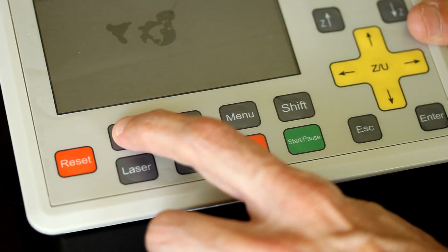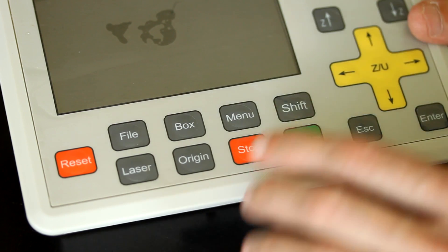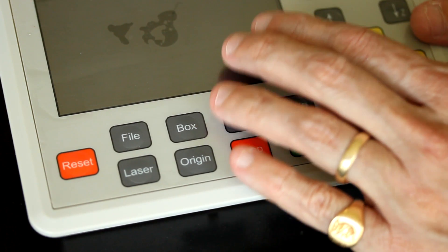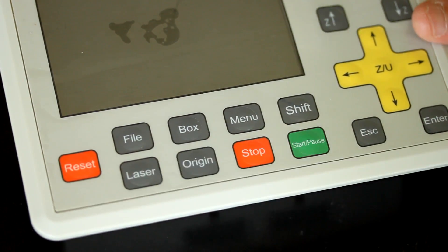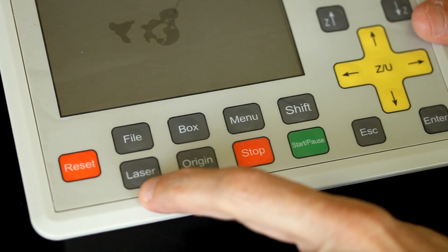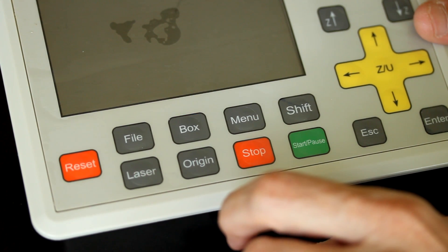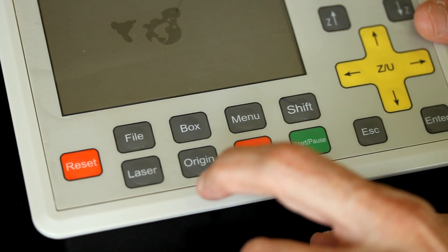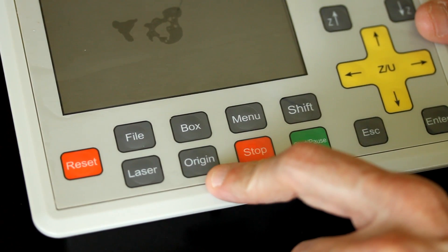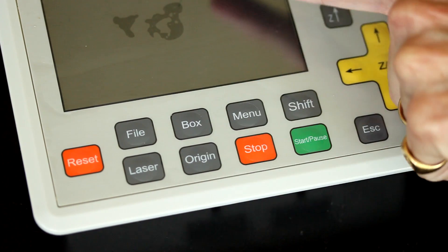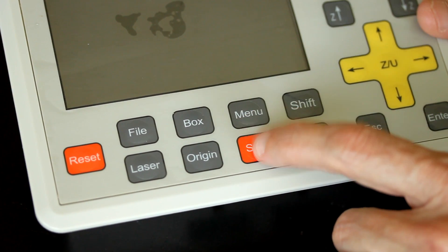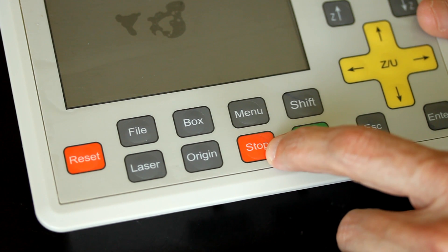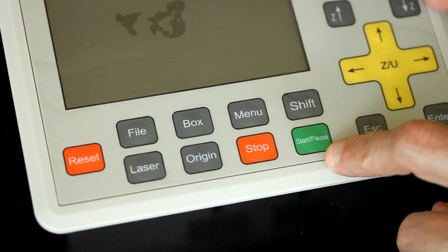You have the file button that brings up the file menu that you can set into the default file to run. A laser button to fire the laser. This is generally used for testing purposes. Box which moves the laser system around the spot that it will be actually cutting or engraving. Origin to set the origin. The menu to cycle through the menu options. Stop button to stop the current actions of the machine. And a start button that starts the process of engraving or cutting.